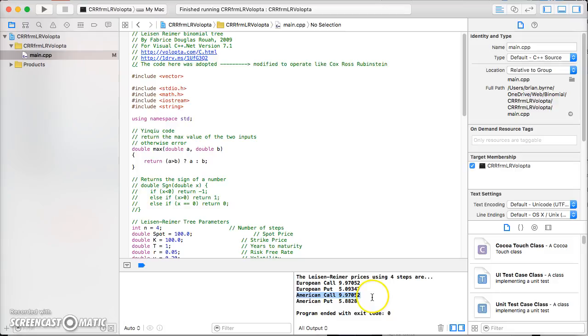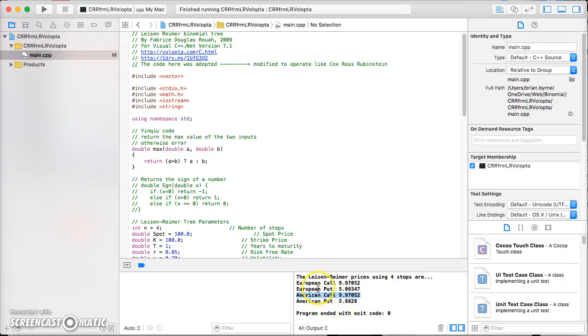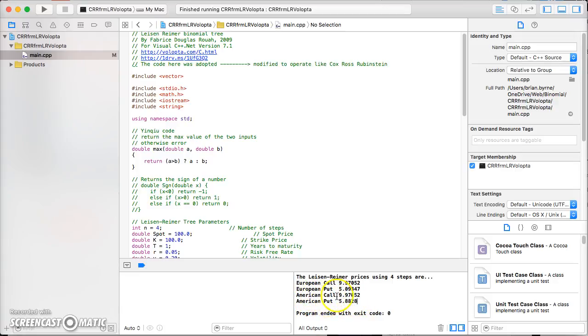European call and American call, no difference in their value. That's consistent with economic theory. The European put, however, is in this instance inferior in value to the American put. We can say it may be optimal to exercise early for the put but not optimal to exercise early for the call.